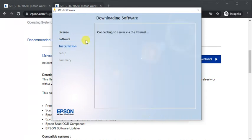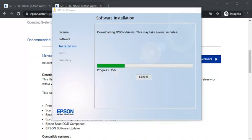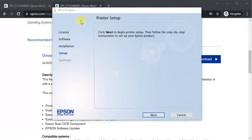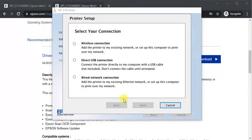Now installation is in progress. It is completed now. Now we need to complete the setup. Just click on next and select printer setup and select your connection. So I am going to select wireless connection. Click on next.